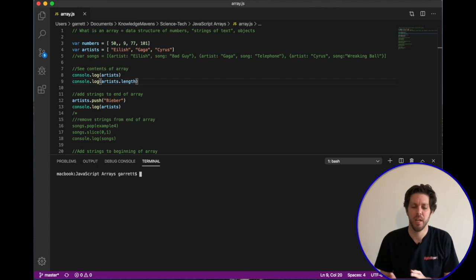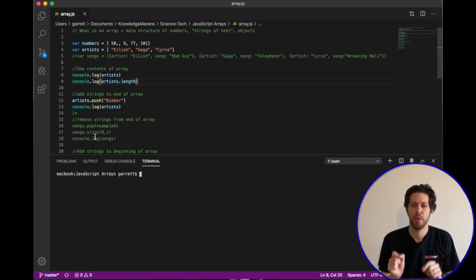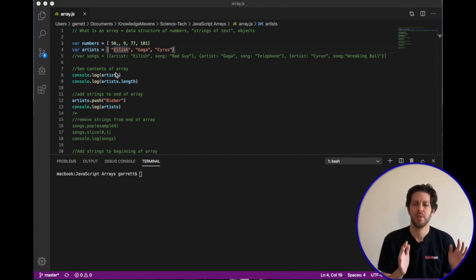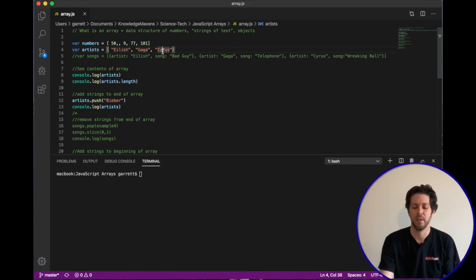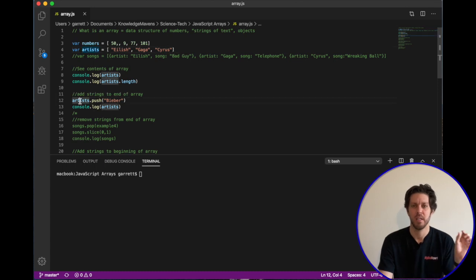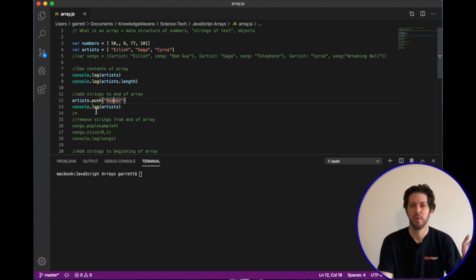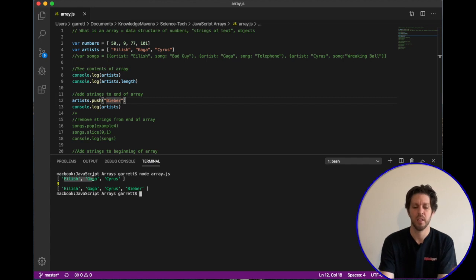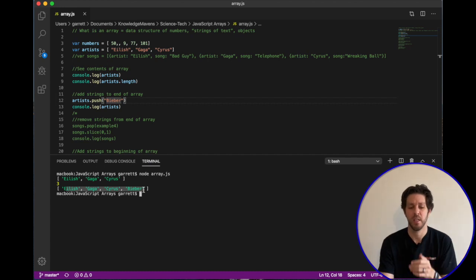Next we'll append to the array using dot push. I'm switching from the songs array to a simple string array called artists, which has three values: Eilish, Gaga, and Cyrus. To add a value to the end, we use the array name dot push with the new value — in this case, 'Bieber'. After console logging the array, you can see Bieber is now at the end.